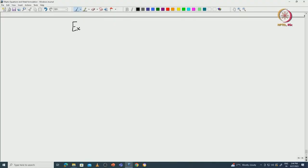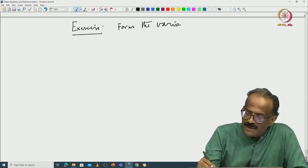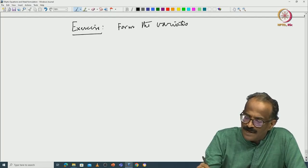Welcome back. Let me start with an exercise — sometimes that is also a good exercise. You can formulate various problems. For example, this exercise is from the variational formulation. From the variational formulation, you can have a mixed boundary condition variational formulation.